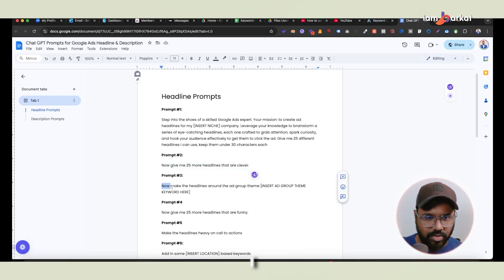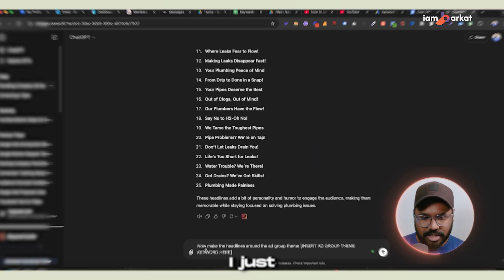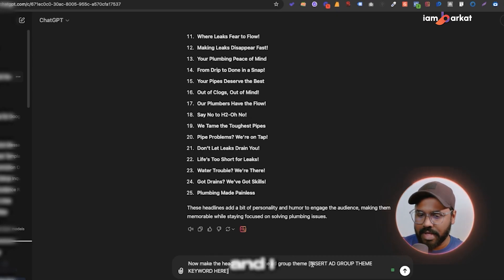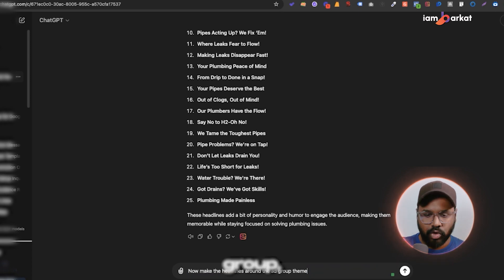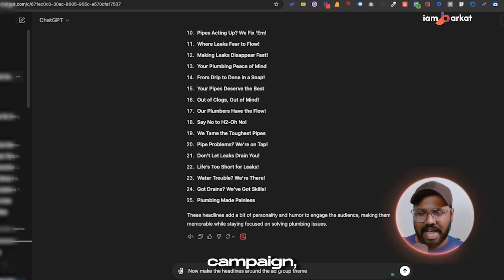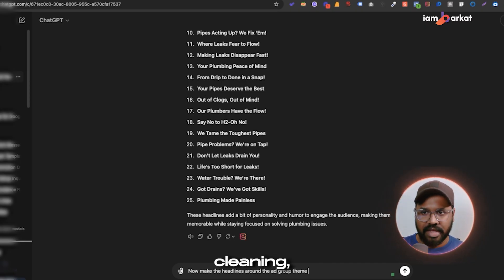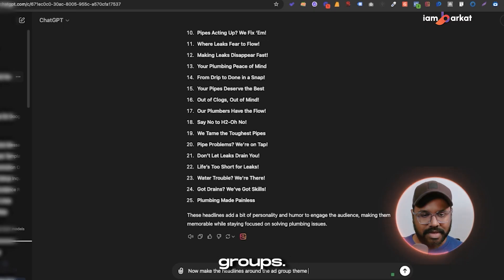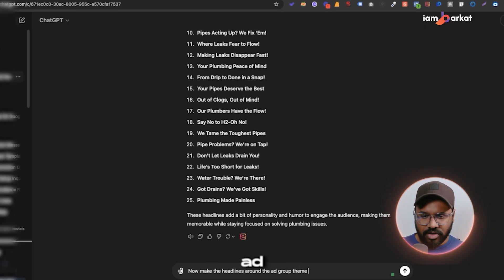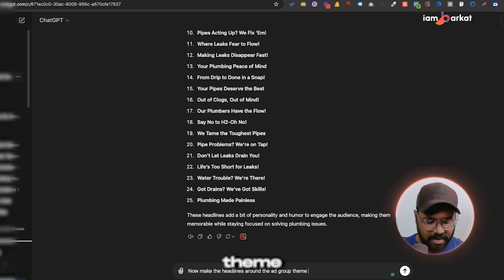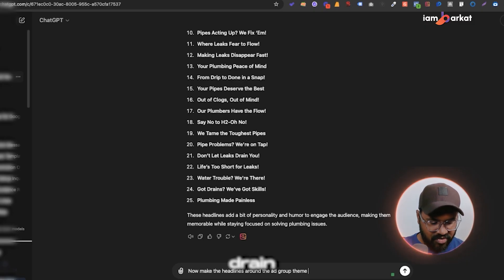The next prompt says: 'Now make the headlines around the ad group theme.' I'll insert an ad group theme — for example, under a plumbing campaign I might have ad groups like hydro jetting, pipe cleaning, drain cleaning, or plumbing plus city-specific targeting. For now, let's go with drain cleaning.